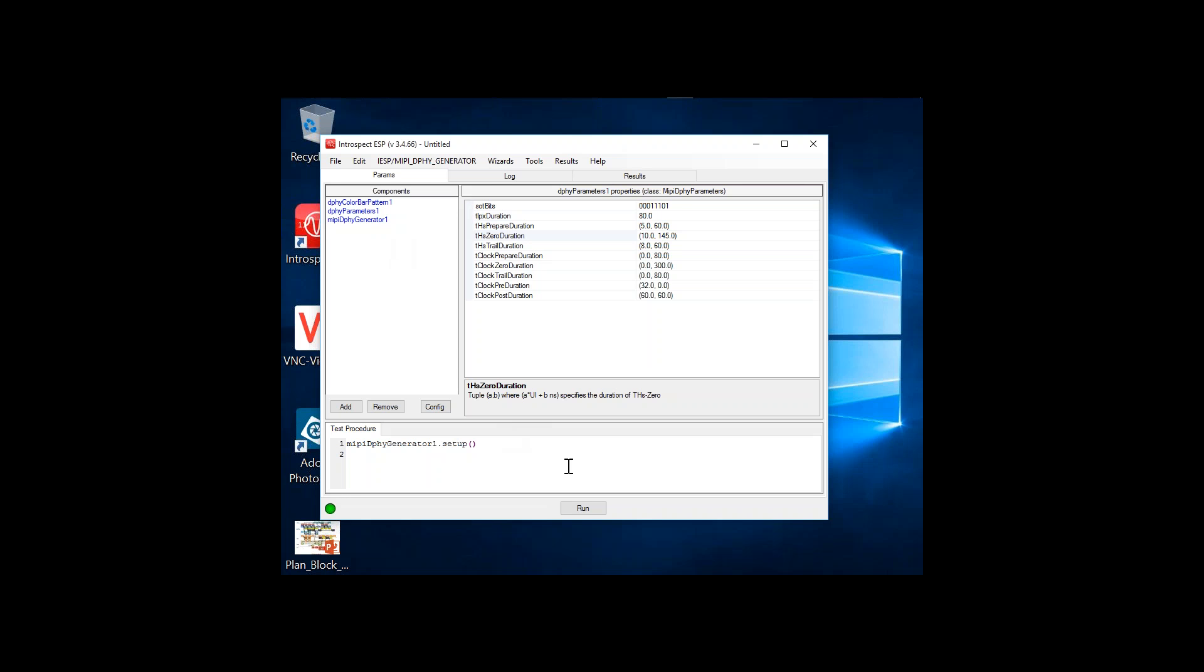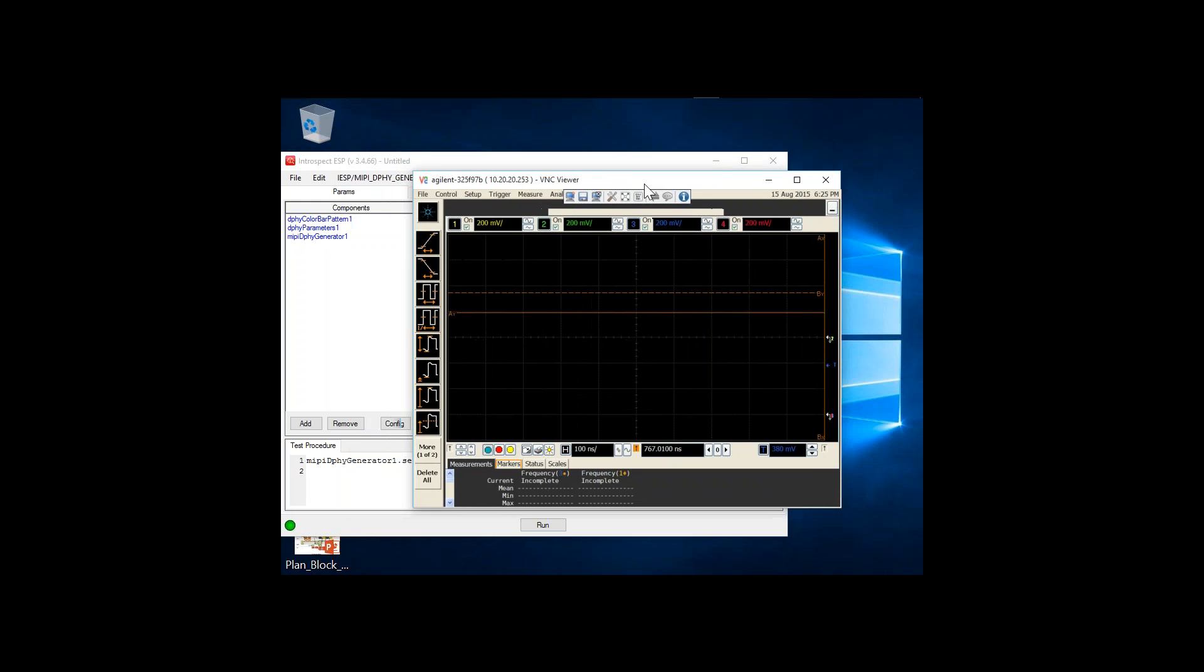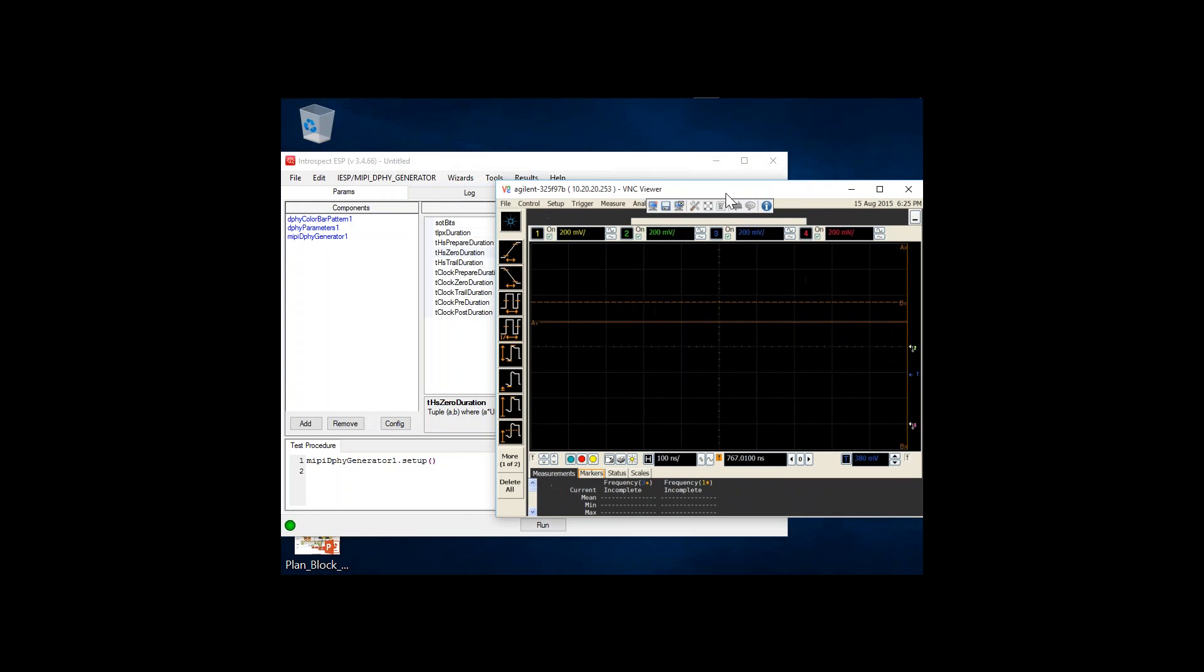You do not have to do any programming to create a video frame. Before I click run, I'll just connect to the oscilloscope and make sure that we see the signals as we hit run.